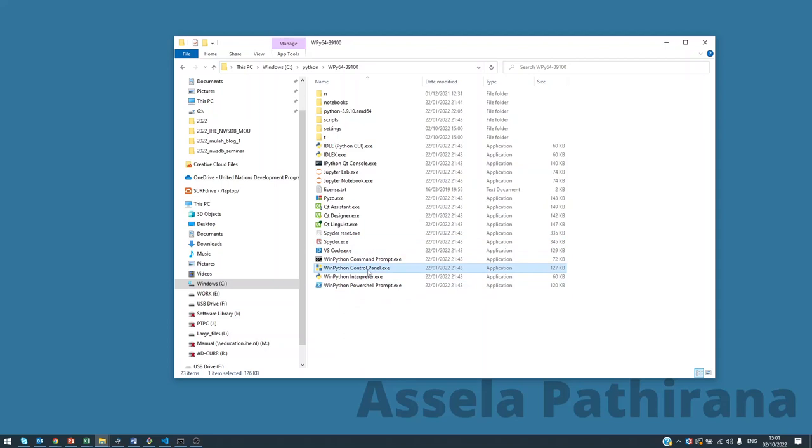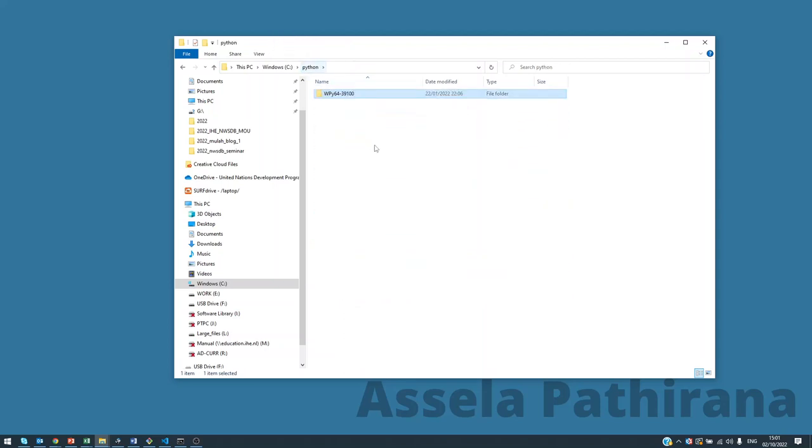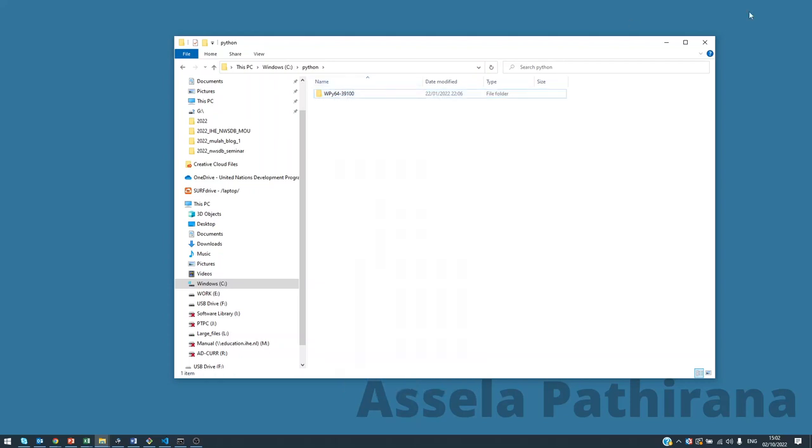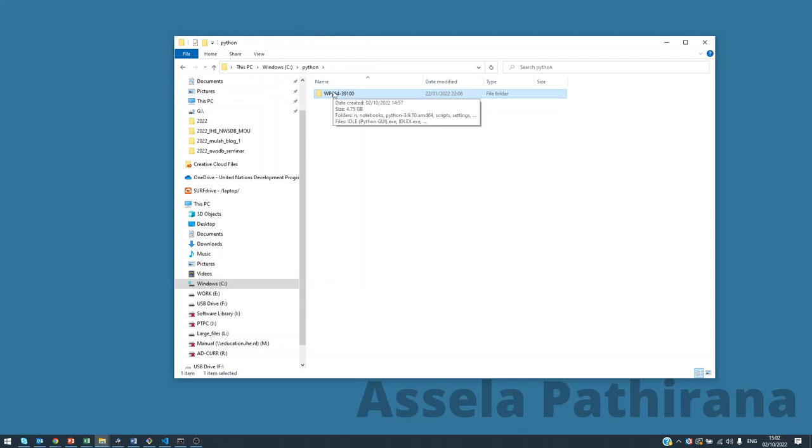Once you do this, if you want to bring this to another place, for example when you are reorganizing your computer, you can simply copy this and paste it somewhere else. Or you can copy this into a USB thumb drive to copy to another computer. This is a very portable way of having Python on your computer.